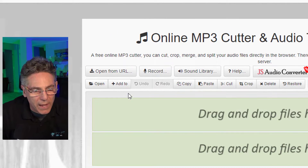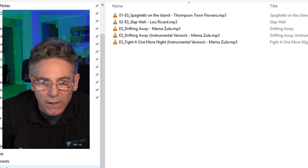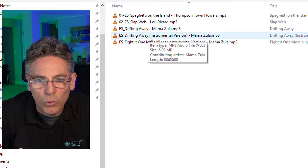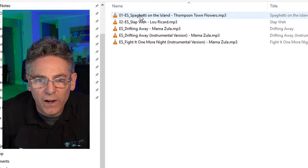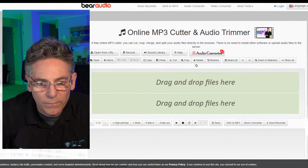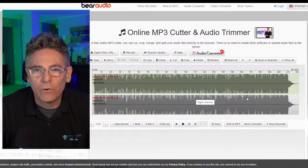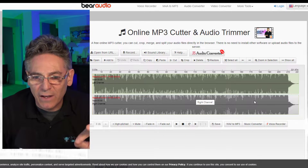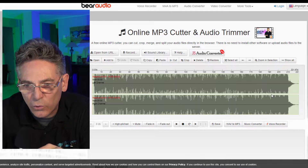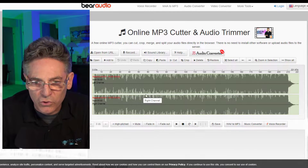I'm going to click the Add To button and select my first file — it's going to be reggae. I'll hit Open. Now this song doesn't have a real clear ending to it, so I'm going to add a second one. This first song is only 210 seconds long.